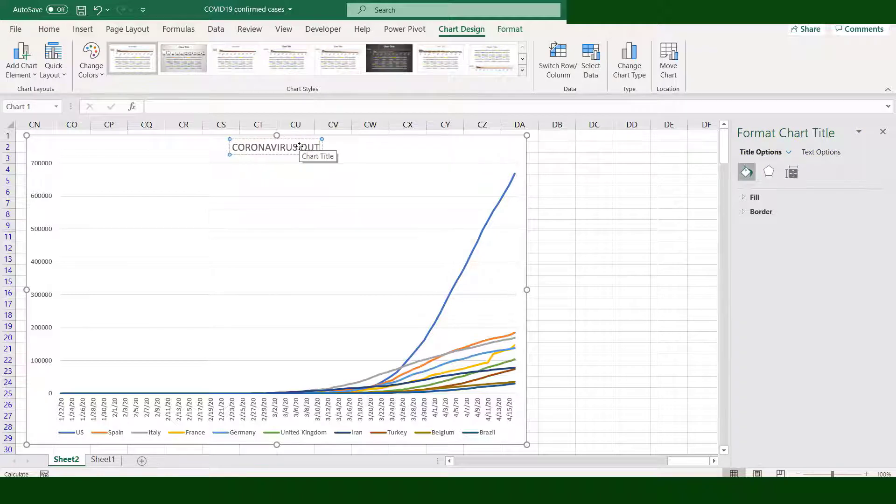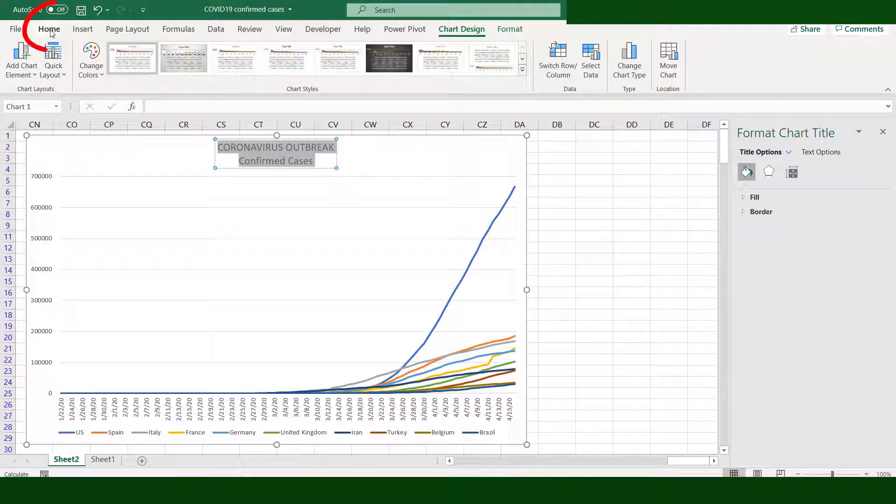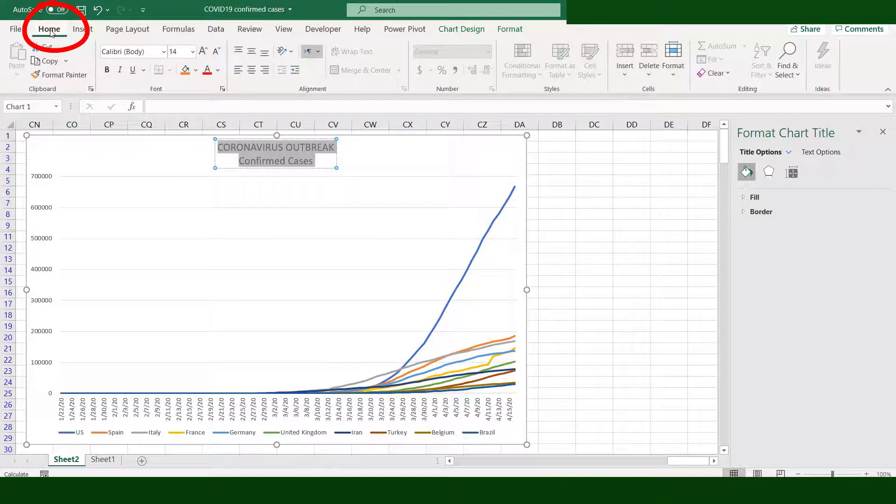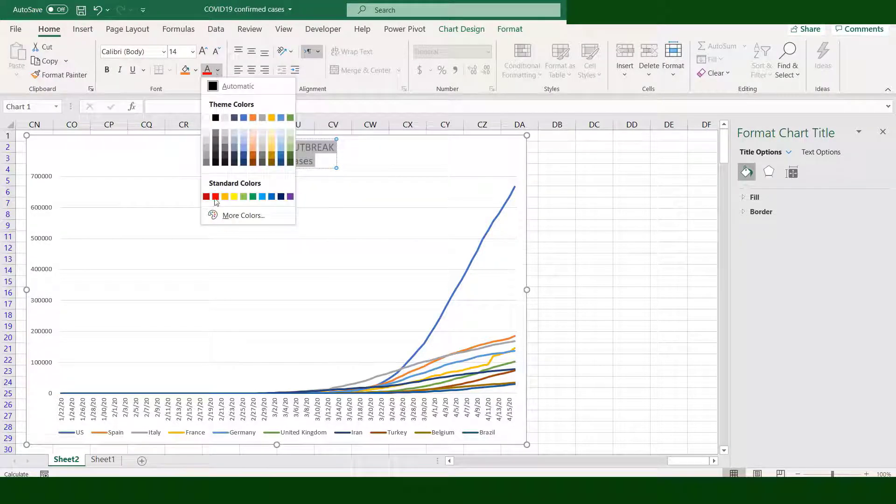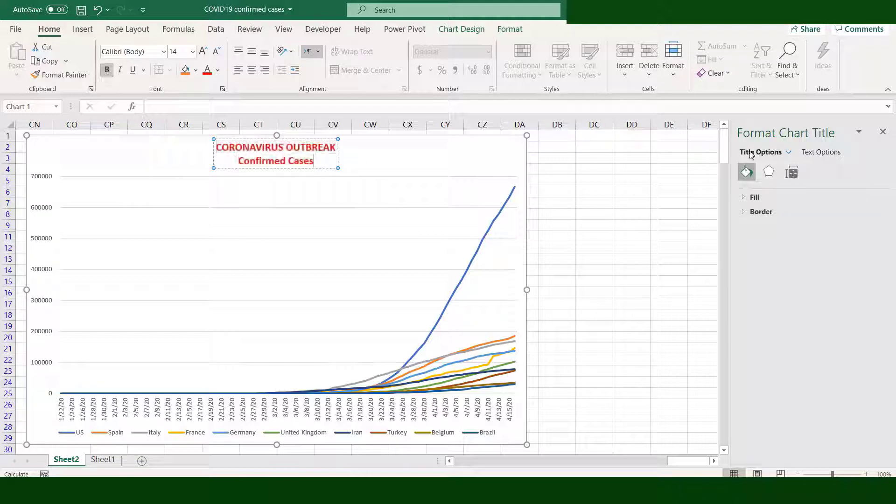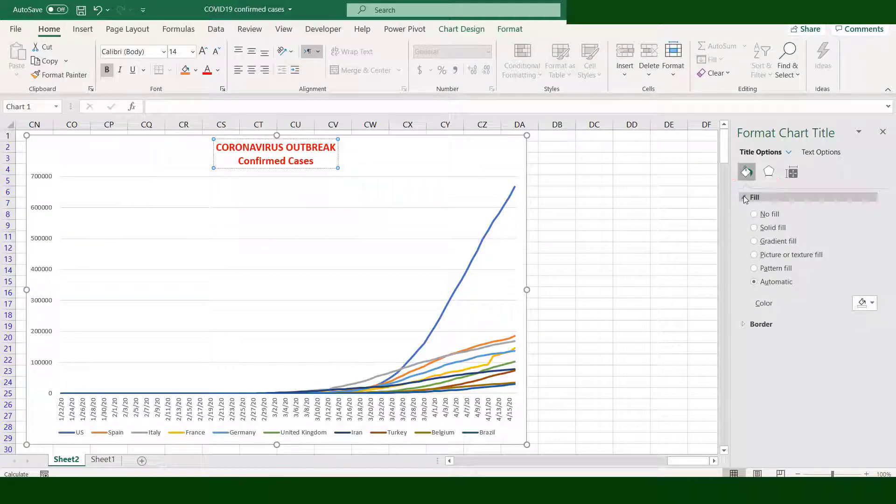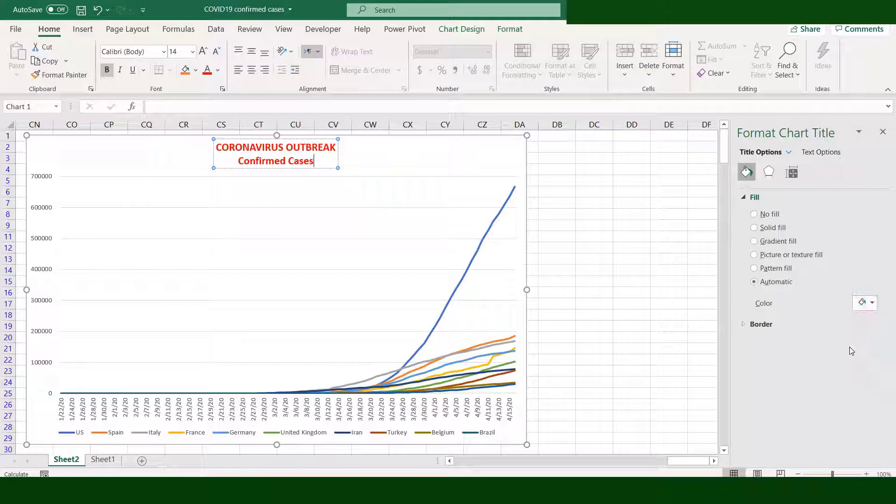You can edit the title further by going to the Home tab, change the font color, make it bold. Go to the box under Fill and Line, click the arrow of Fill, then change the color. Now the title has background color.